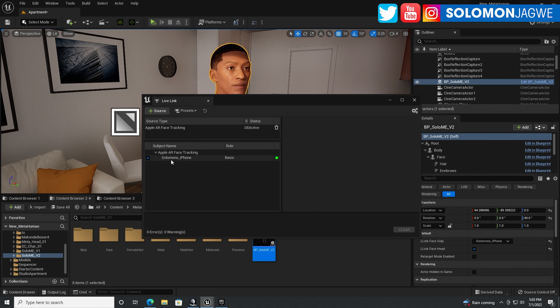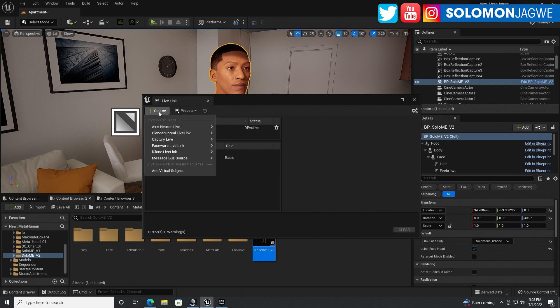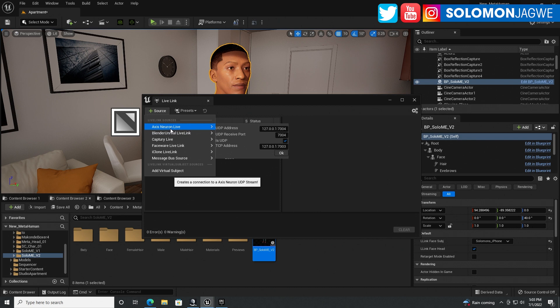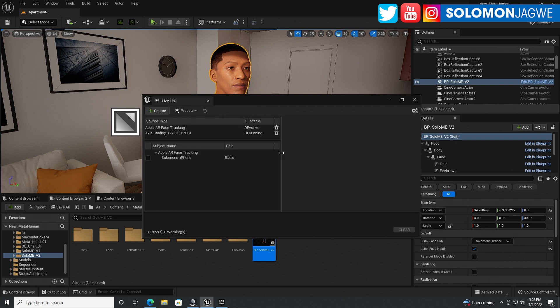Make sure that you have Live Link selected. And let's bring it up right here. So right now, the iPhone is streaming. Right. And you can check that off for now. But we want to add the Neuron, the Axis Neuron streaming. So you remember those numbers we saw? This is exactly what we're looking at right here. Make sure they match.